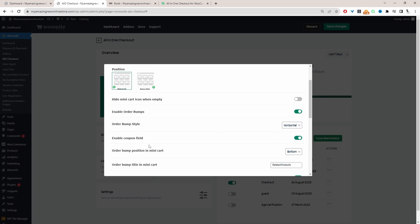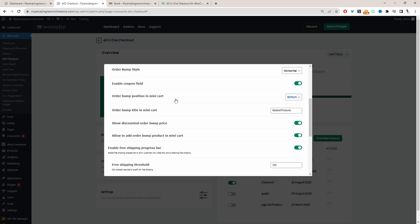Enable the coupon field — yes, we want this because we're replacing our cart page. Then you can decide where to display the related products: at the top of the side cart or at the bottom. I'll leave it at the bottom for now.